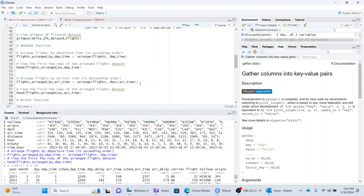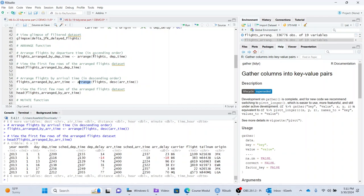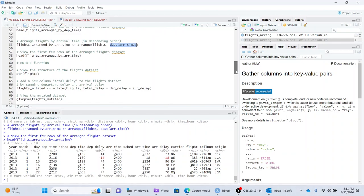And we can also arrange by arrival time descending. And similarly, look at the head function on this. And we get arrival time descending. 2,400. That's like 60 hours. I don't know exactly what that means. But we're using, it's just to teach you how to use the arrange function. And by default, the arrange function does ascending. If you want descending, you have to wrap it in descending to get descending.